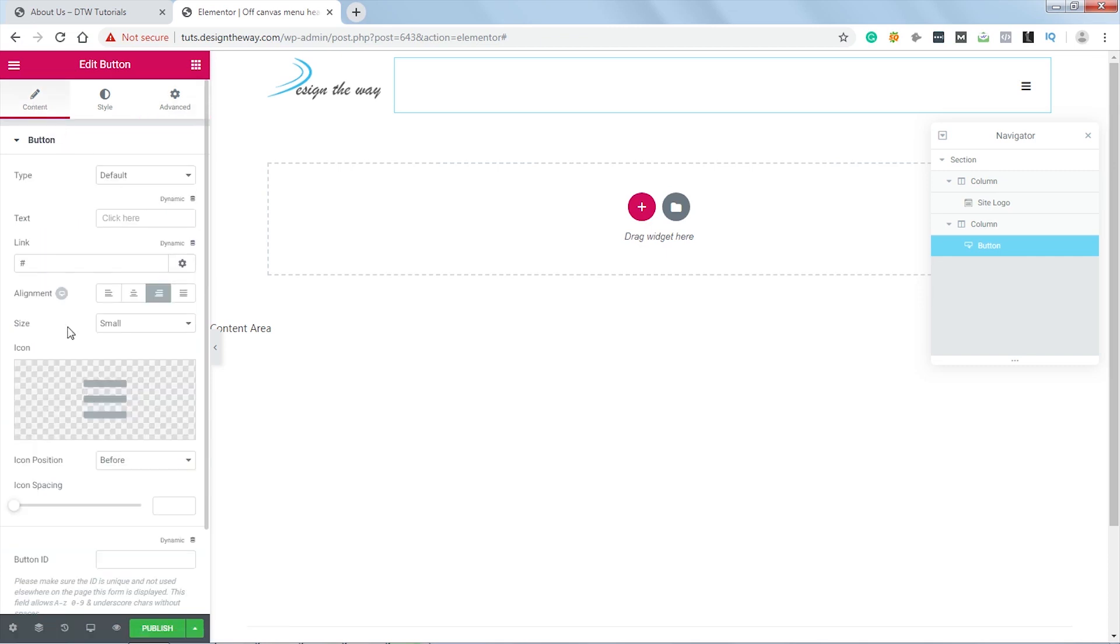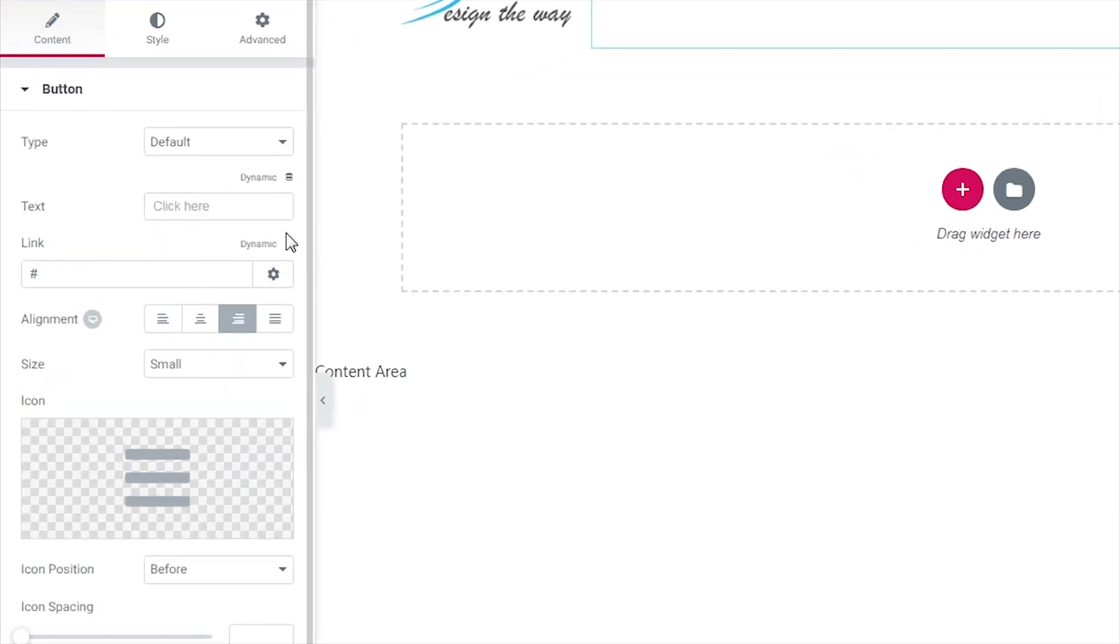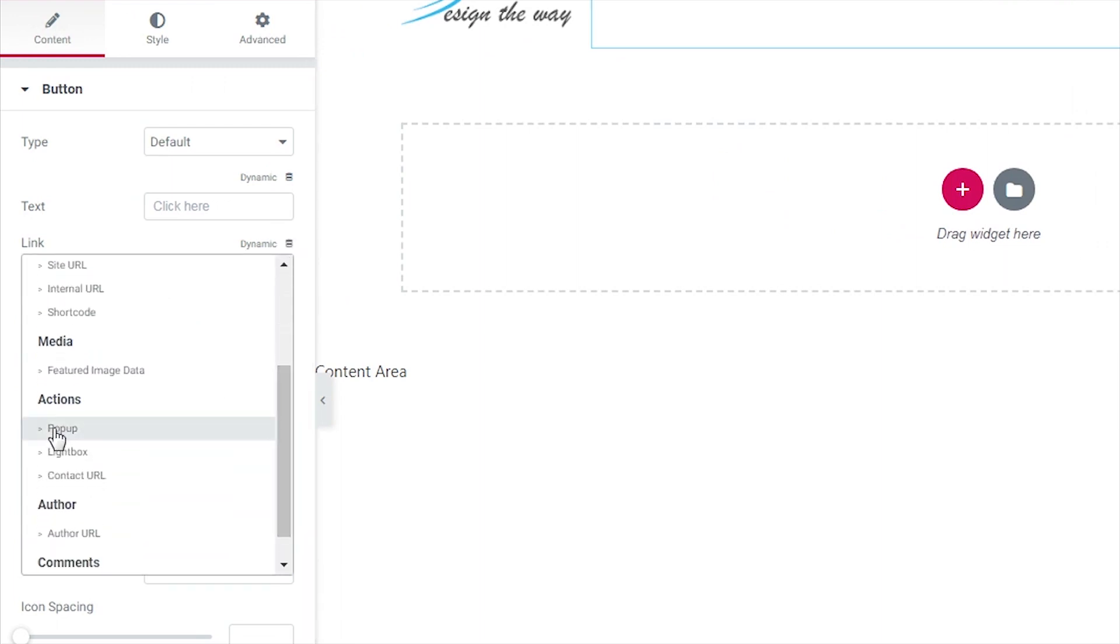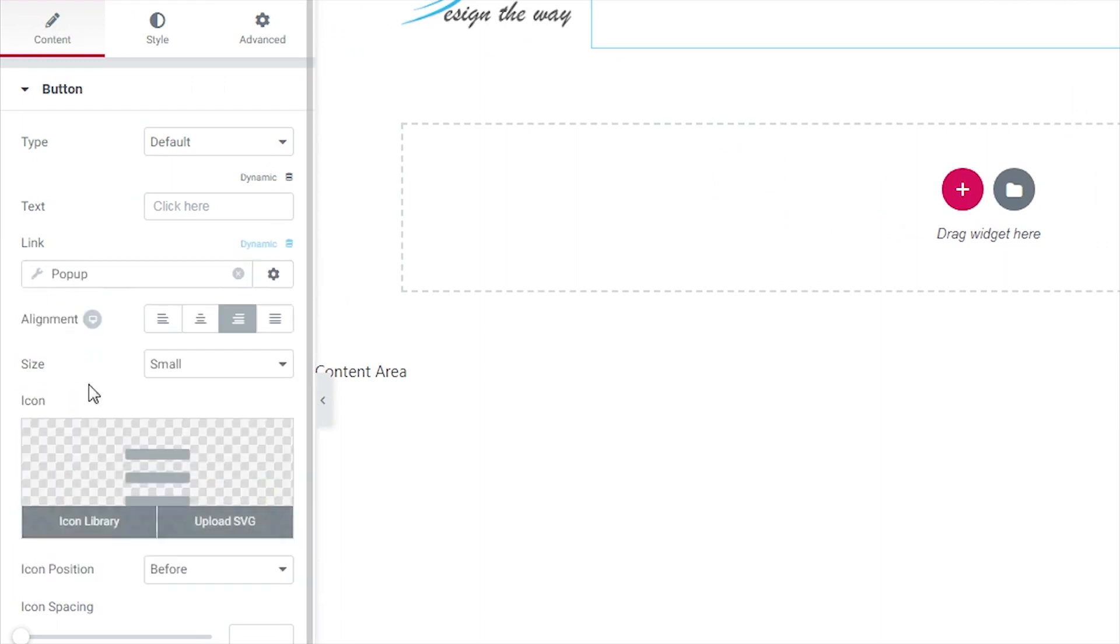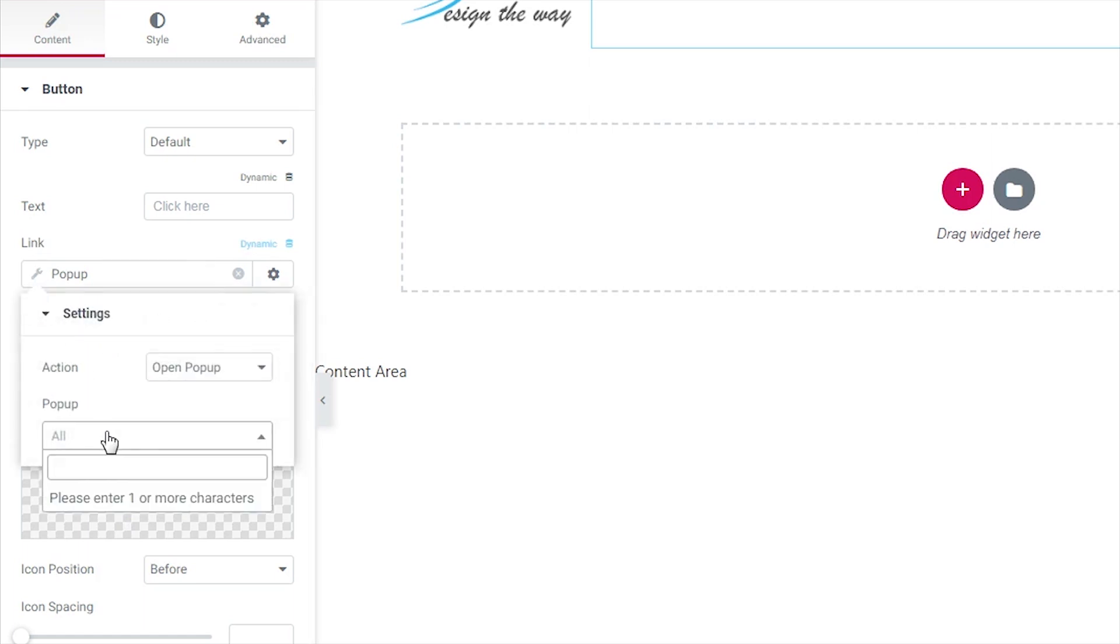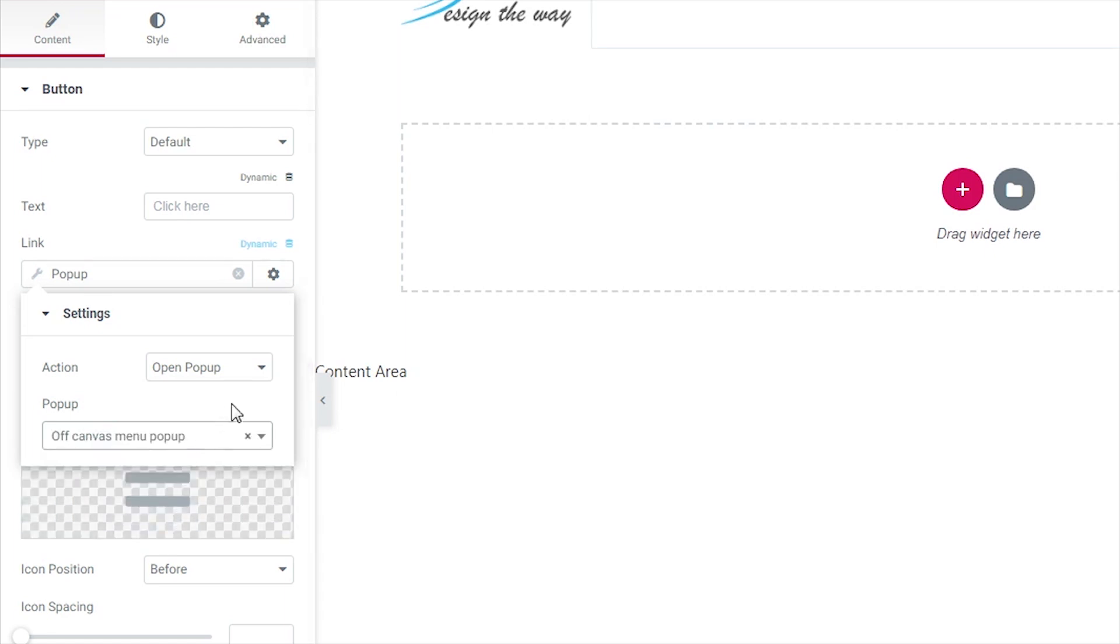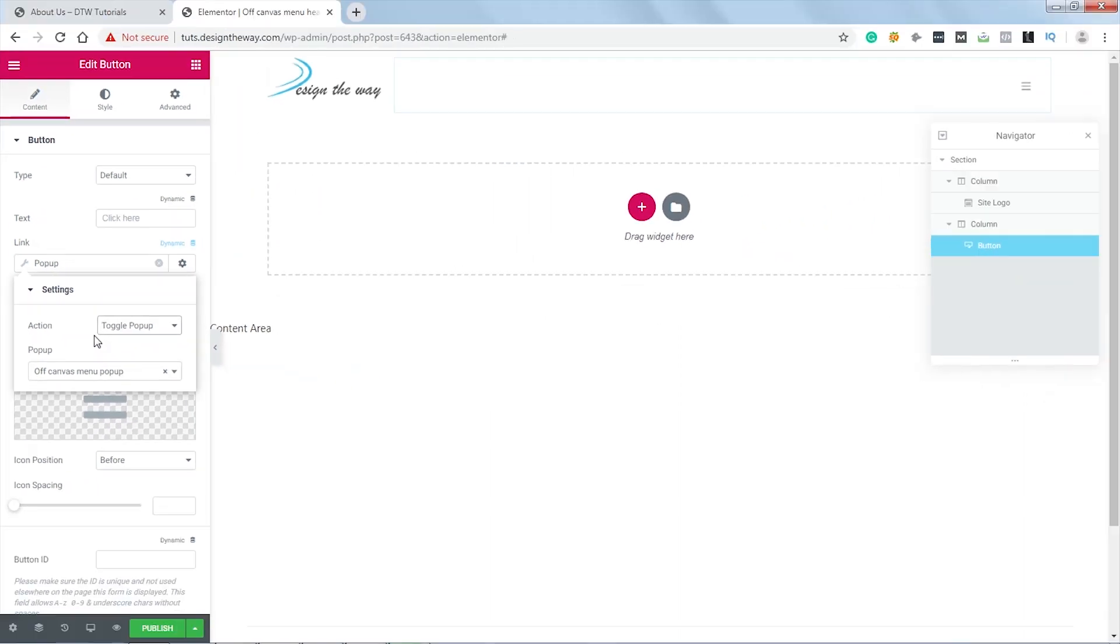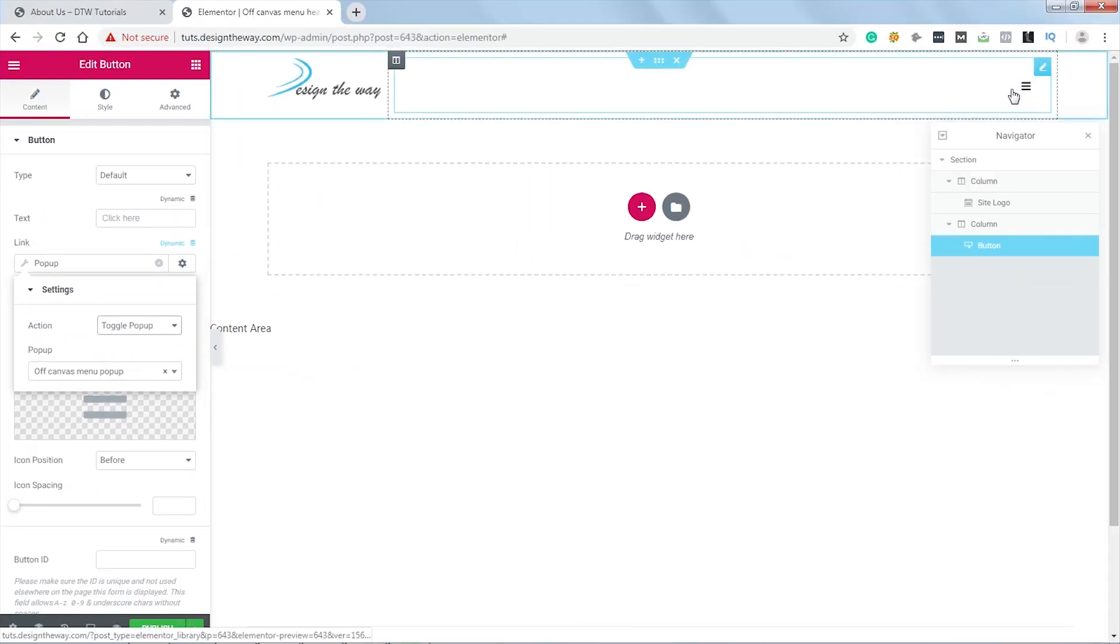And now to set the trigger, let's go to Dynamic over here and scroll down to find Popup. Let's click over here. And now search for our popup. Our popup name is Off Canvas Menu Popup. And in the Action tab I will set the action to Toggle Popup, so this button will open the popup and will close it too.